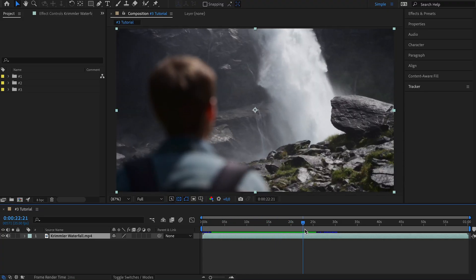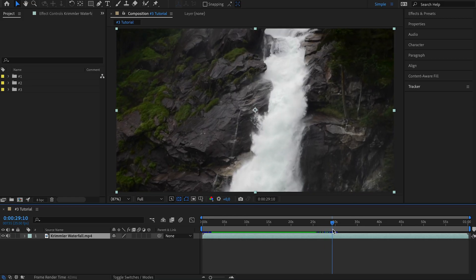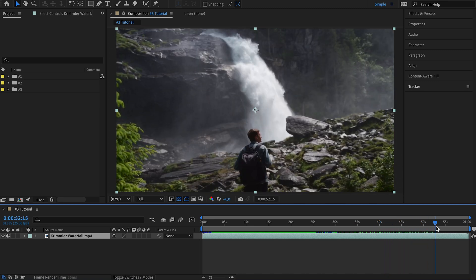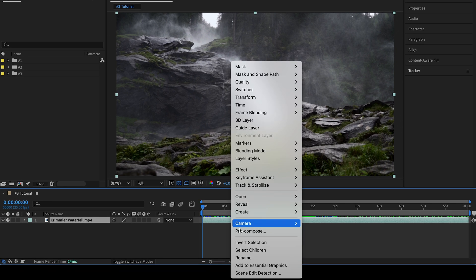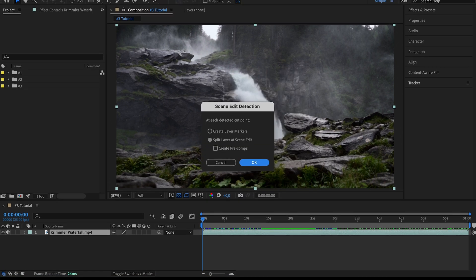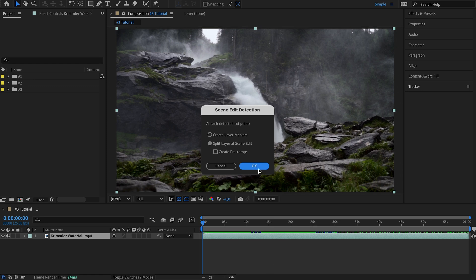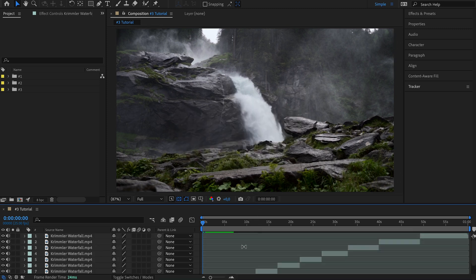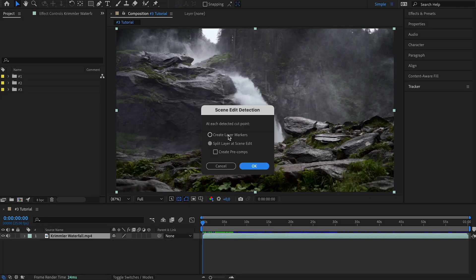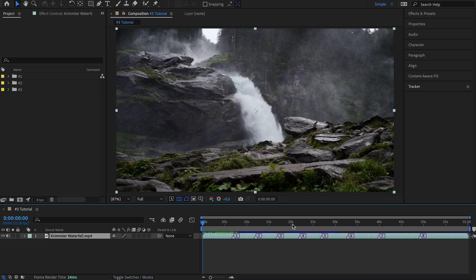The last AI tool is called Scene Edit Detection. Unlike the first two tools which required some additional editing beforehand, Scene Edit Detection works with the press of a button. Let's say we have a video that already has multiple clips inside — basically an already edited video. If we want to split it back into individual clips, we need to find the cut points. We simply right-click the clip layer and choose Scene Edit Detection. I usually go with Split Layer at Scene Edit, which will automatically find the cut points and split the layer into individual clips. You can also create precomps or layer markers at the cut points.